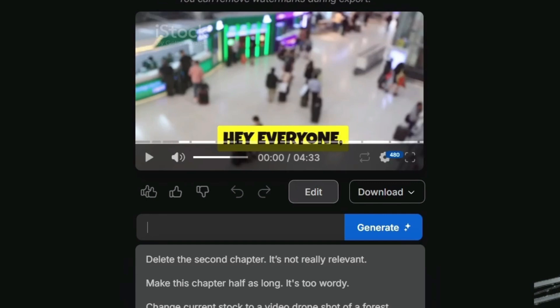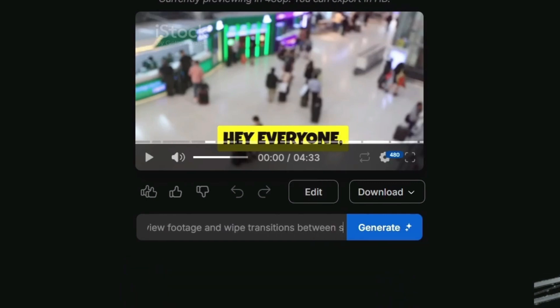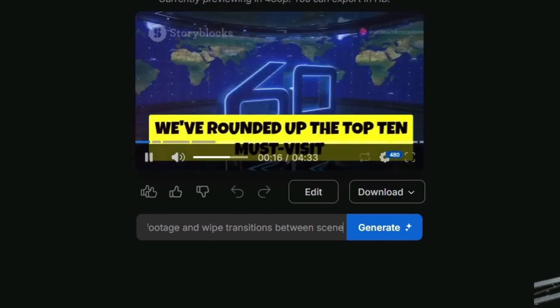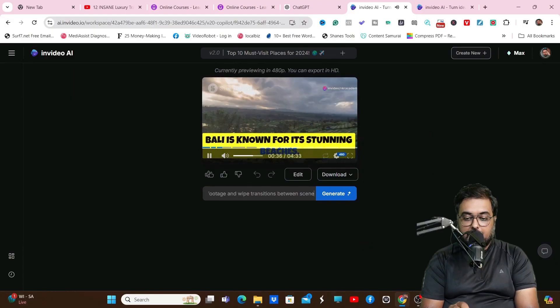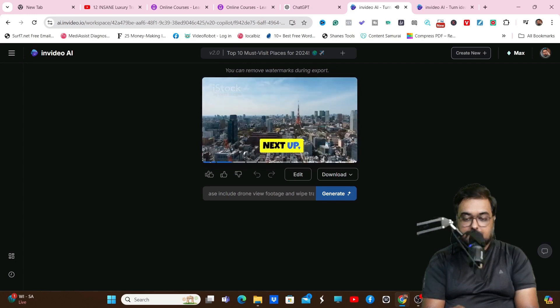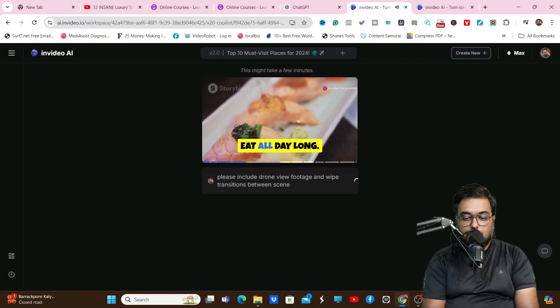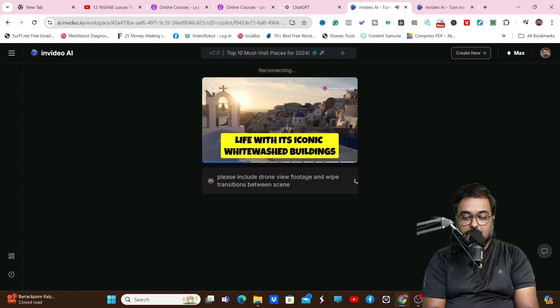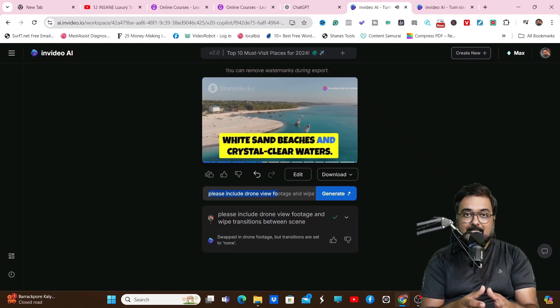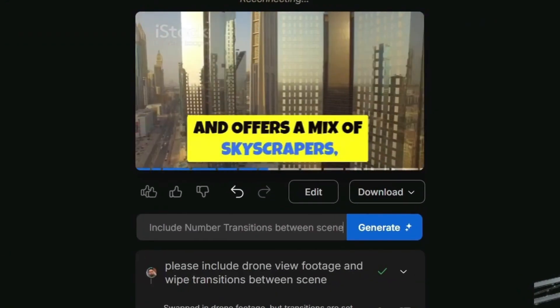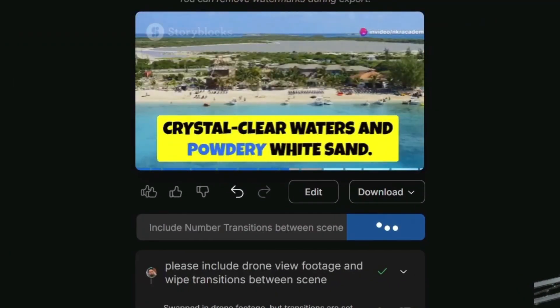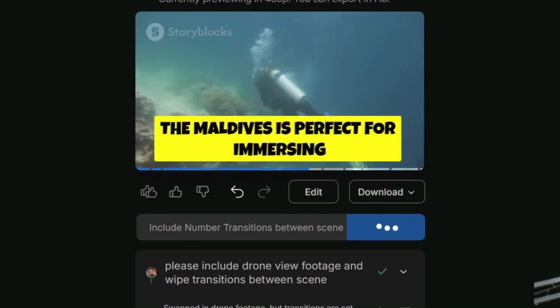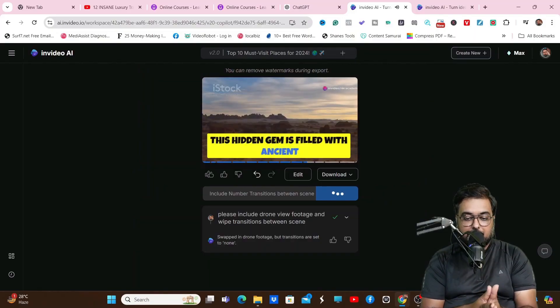Now I'll show you how to edit this using prompts. As you can see, I'm including please include drone view footage and wipe transition between the scenes. Once we have done that, you can see all the footages you can see over here are drone footages. That's how you can use this editing box, the prompt box, to edit. We can also include number transitions between the scenes as well. All of that can be doable.